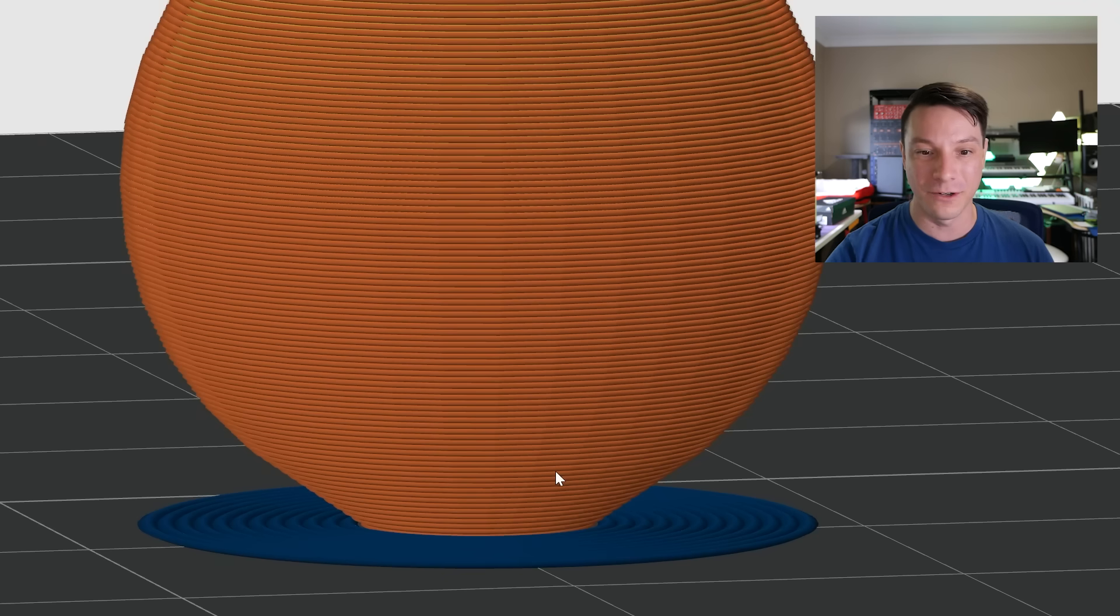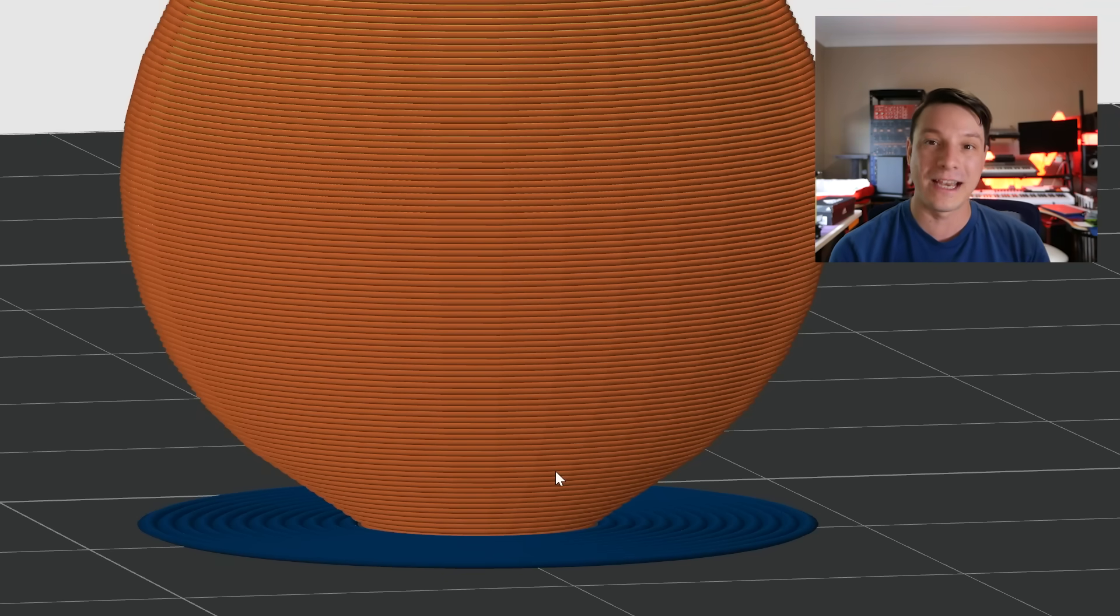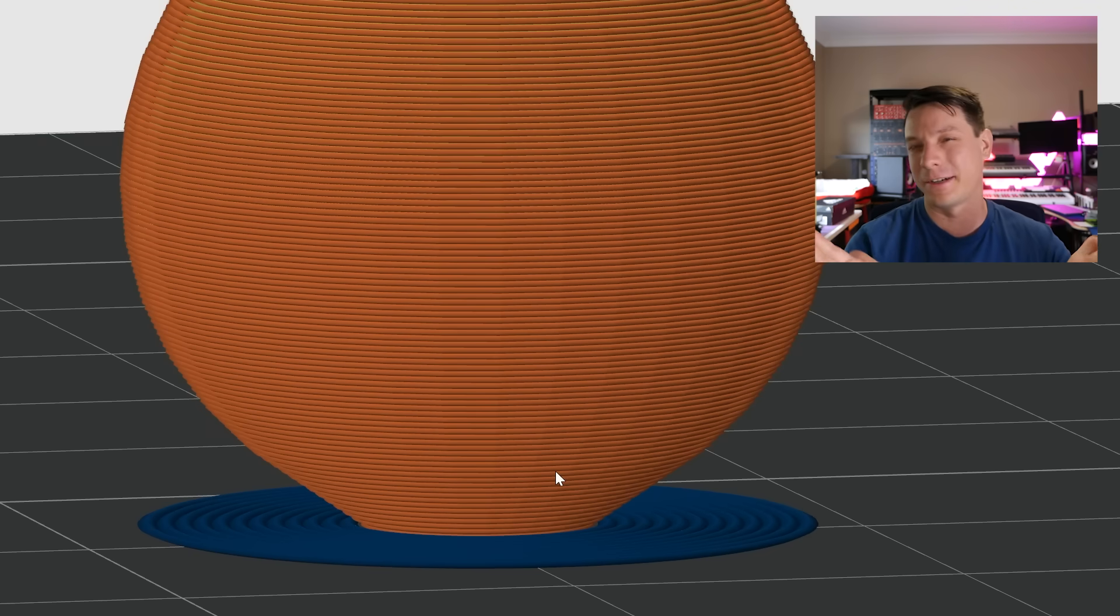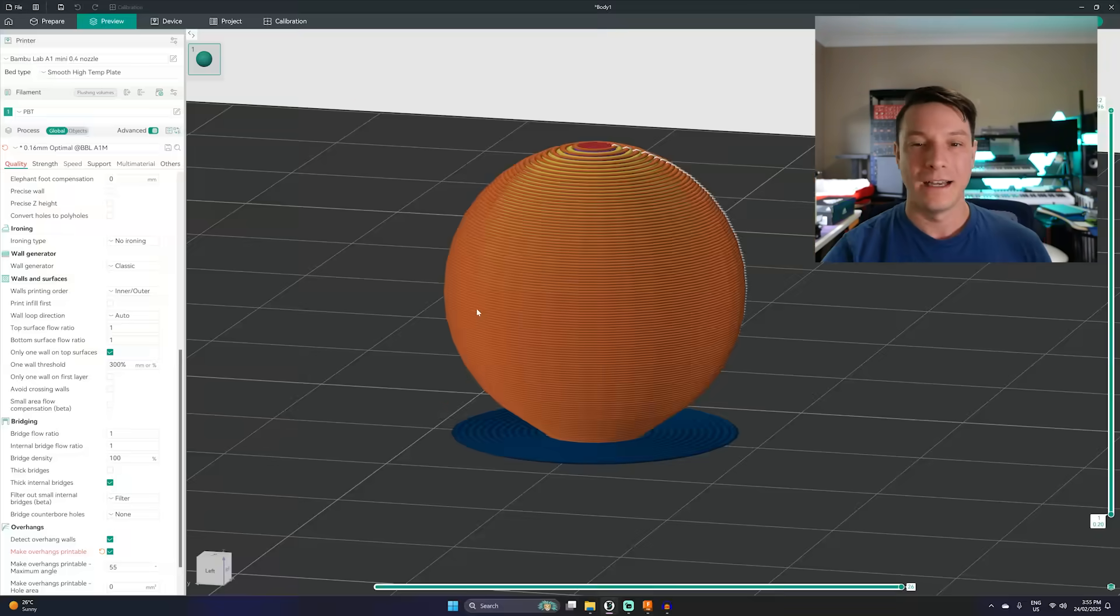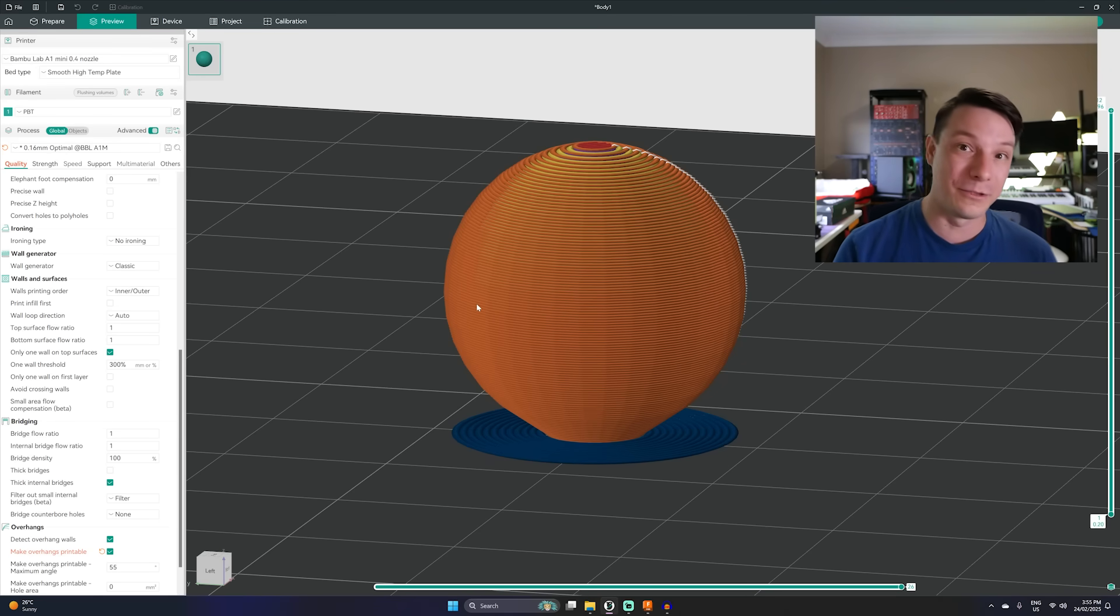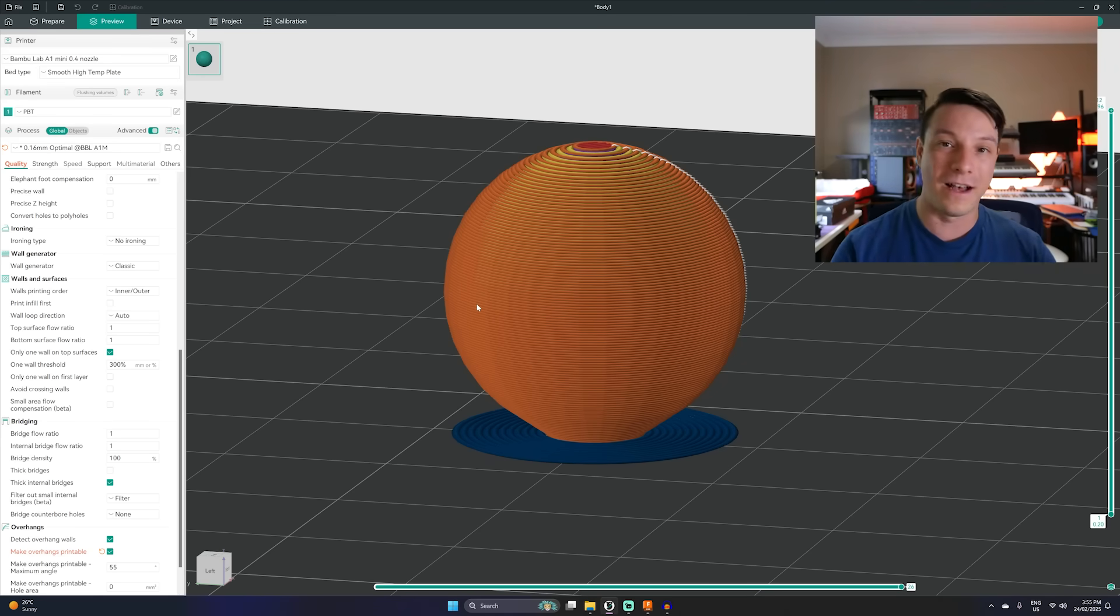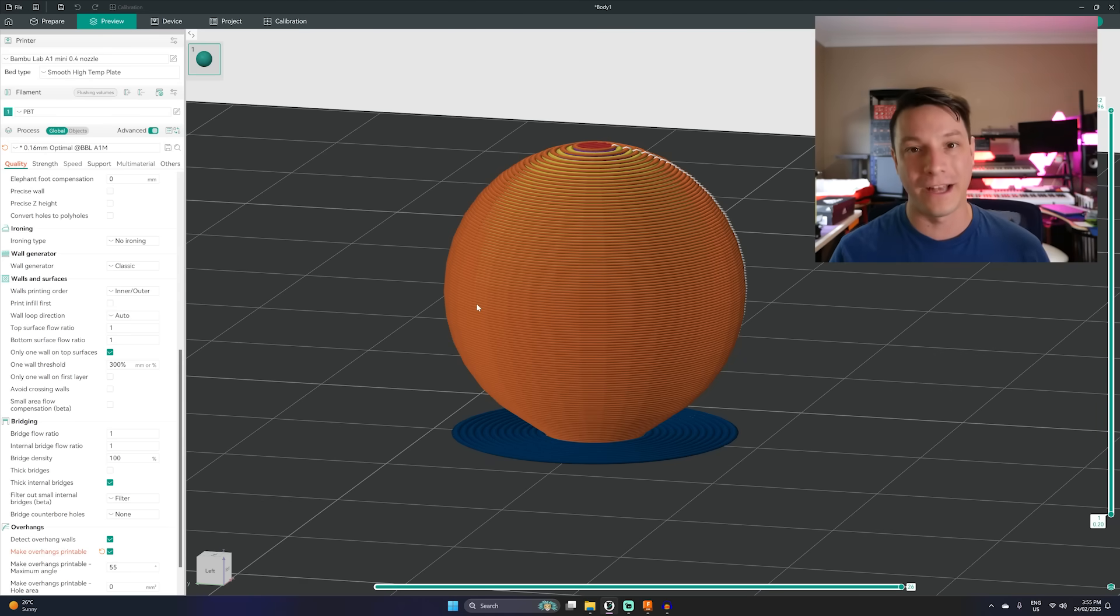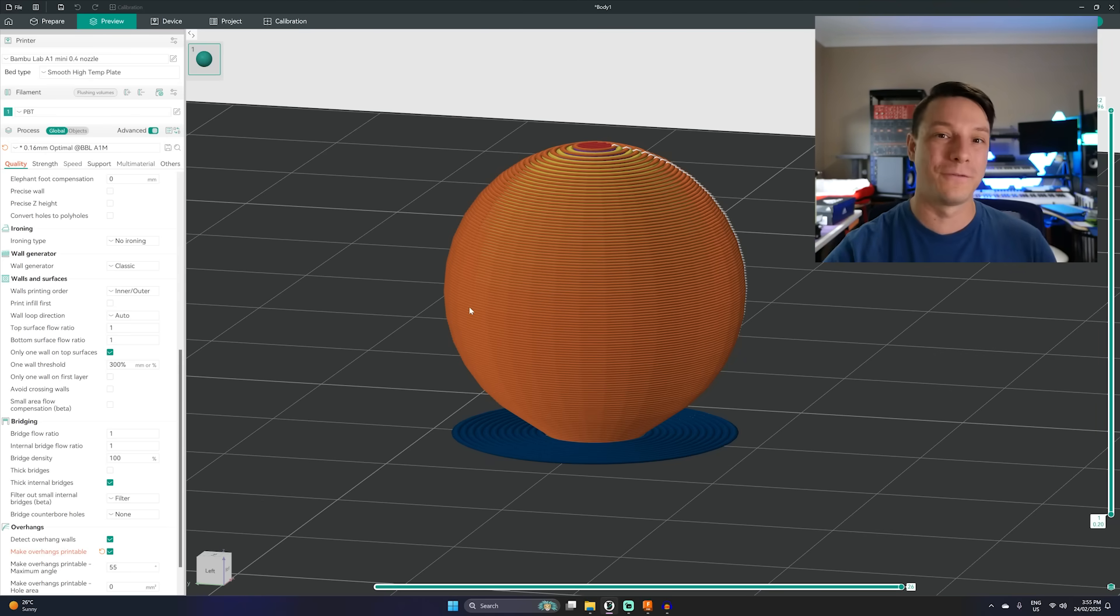But if we change the make overhangs printable option and enable that it will actually modify the geometry to make this sphere now printable. See right at the bottom there it's actually no longer right to the tip of a sphere. It actually comes out at about a 45 degree angle and then the sphere forms. And this will make the sphere printable. It will look good. It'll stick to the build plate and it won't have any overhang layers that will droop down and fail.